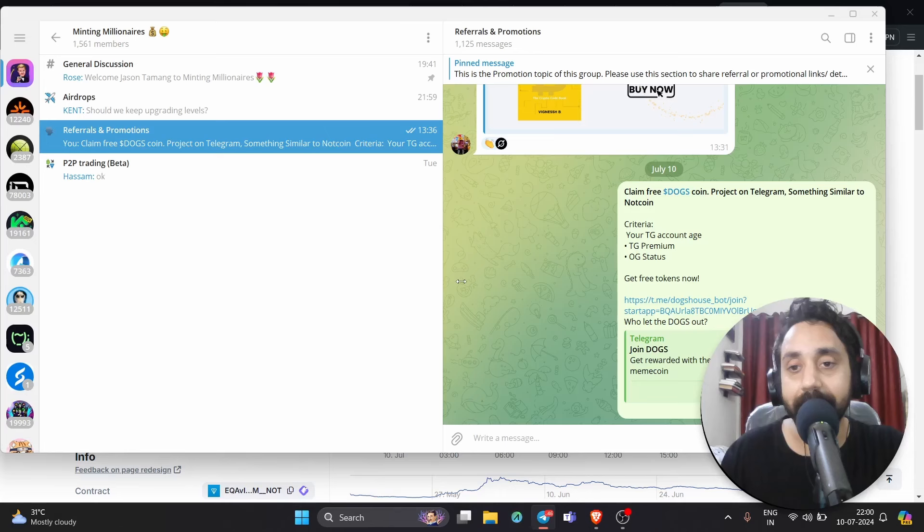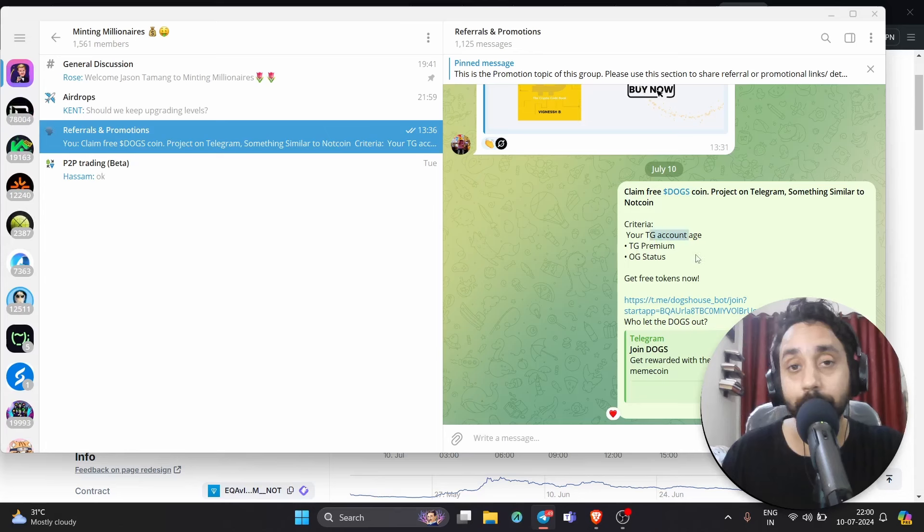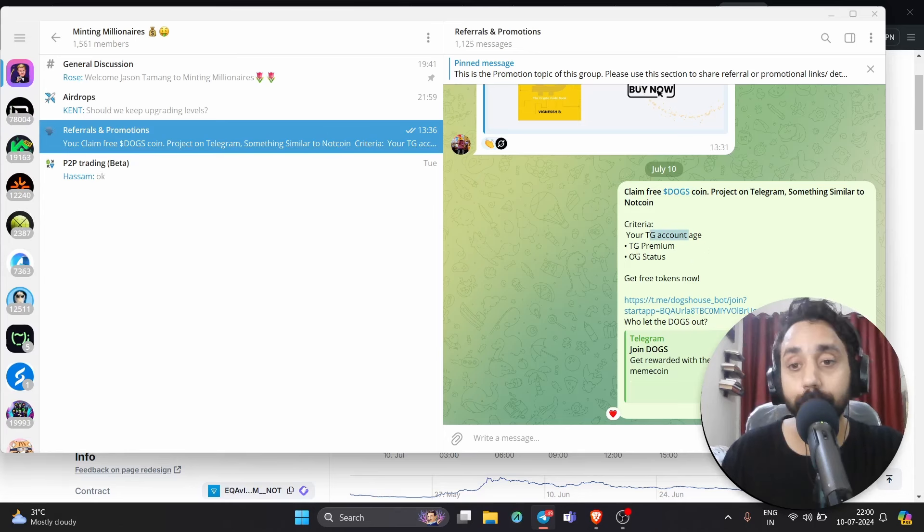You must have a Telegram account. Depending upon the age, they will give you the rewards, the tokens. Also if you're a Telegram premium member, you get extra points, OG status, and get free tokens right now. Click this option.